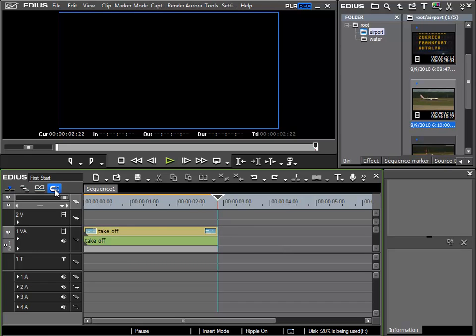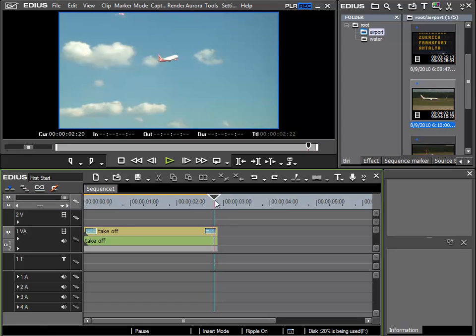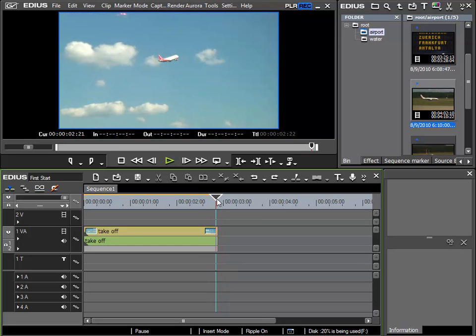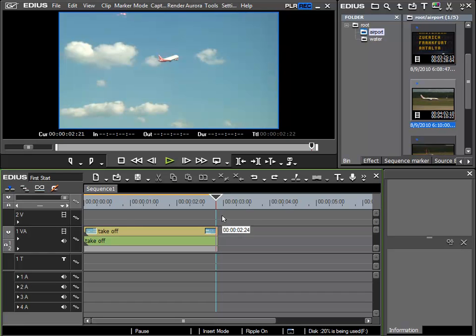you have to be certain that the snap to event function is activated via this magnet icon. If this is deactivated, it would be hard to find the exact end position with the mouse, and you can end up splitting or cutting the end off of a clip. So always make sure if you wish to place items at the borders of objects that the snap function is activated.